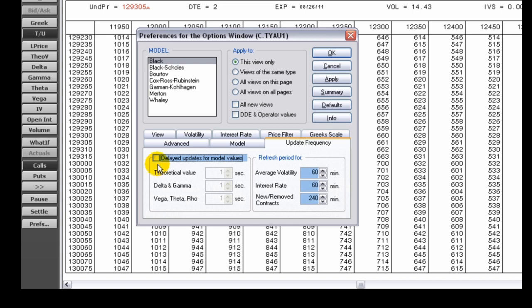To use delayed updates, click the Update Frequency tab on the Options Preferences window. Select the Delayed Updates for Model Values checkbox. If unchecked, the system will update the Greek and theoretical values whenever there is a relevant change in the data.